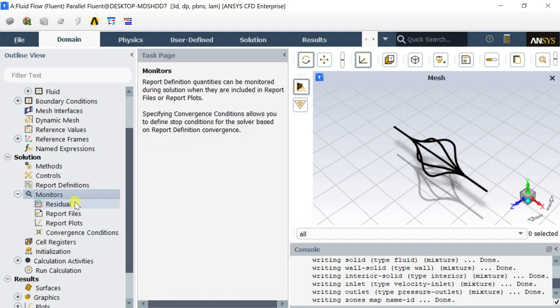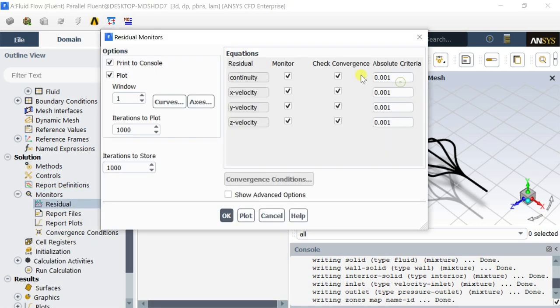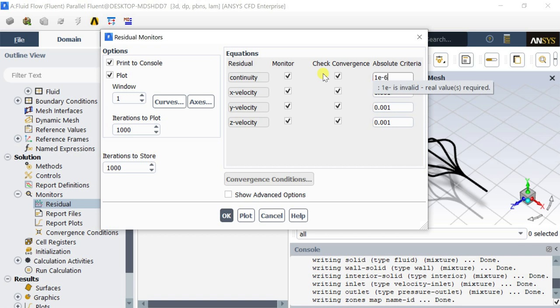Go to monitors, click on residuals. Decrease the residuals to 10 to the power minus 6. It would increase the accuracy of the result.